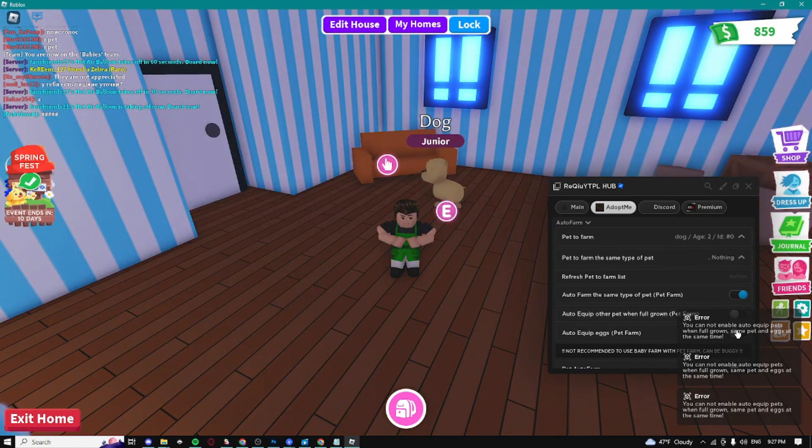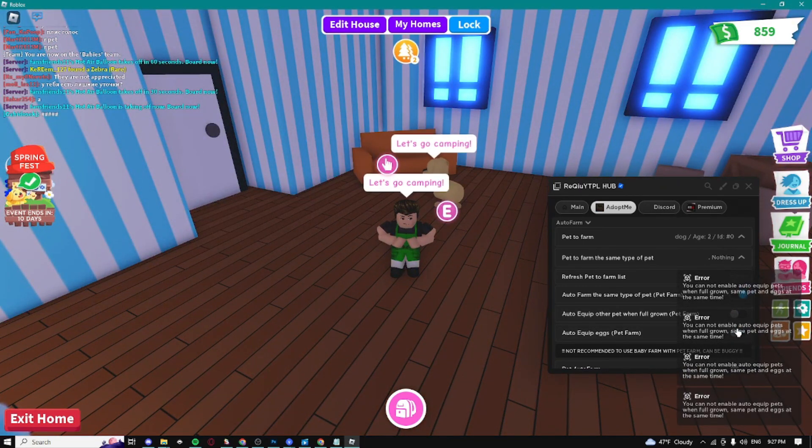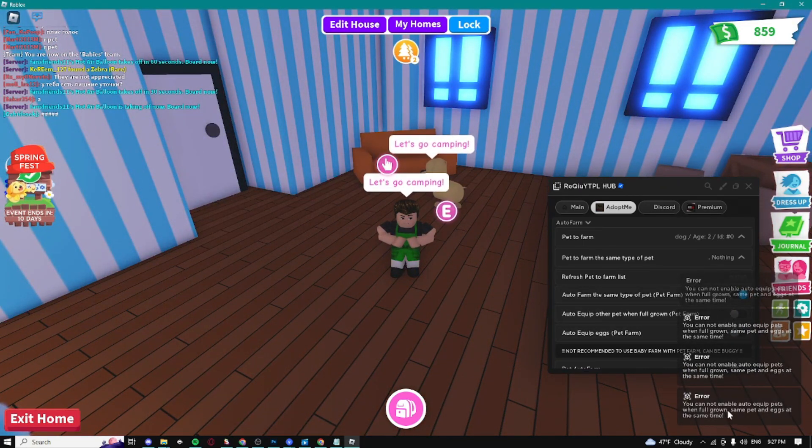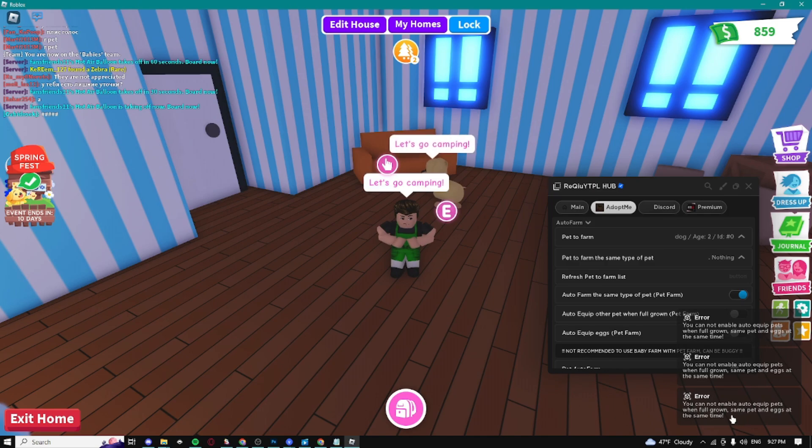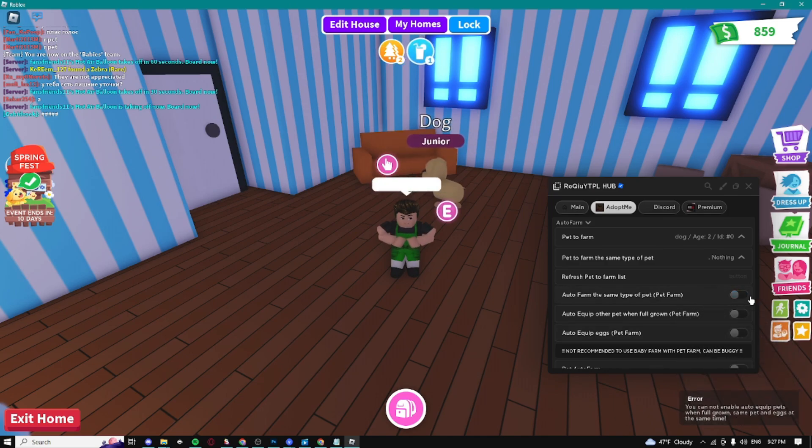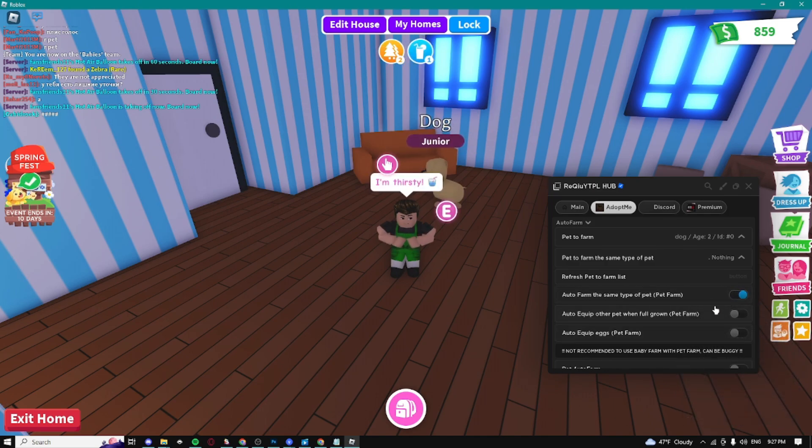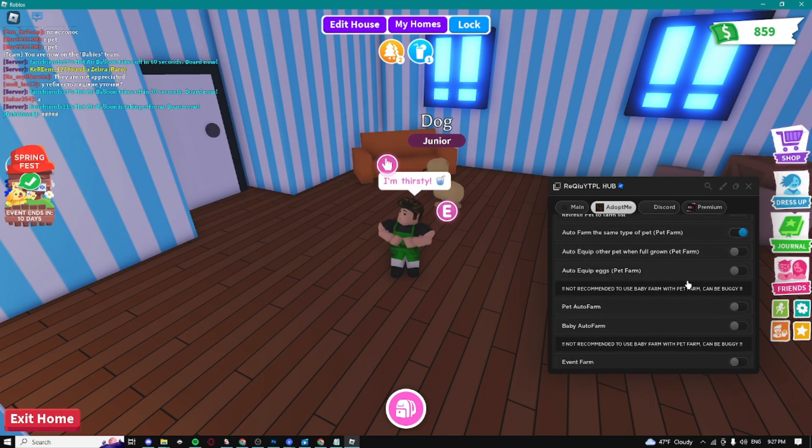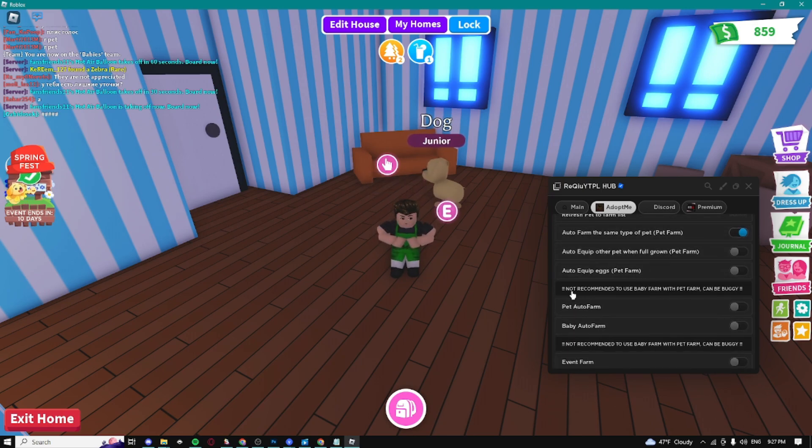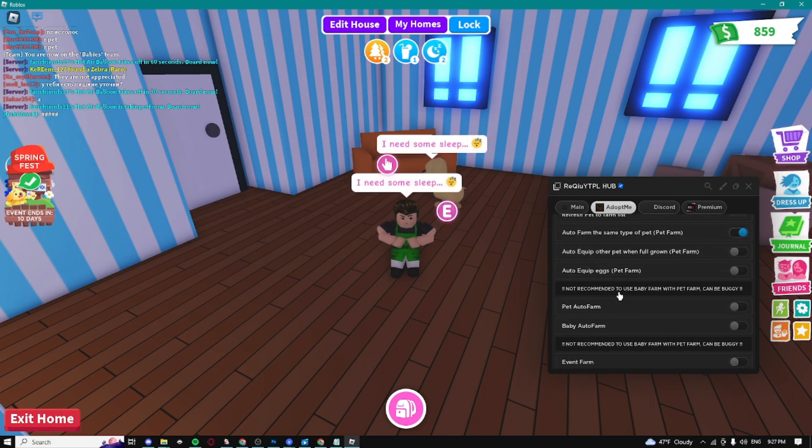This is basically the pet farm, but it says you cannot enable auto equip eggs when full grown, same pets, and eggs at the same time. You can't have all these enabled at once. It's not recommended to use baby farm with pet farm because it can be buggy, but you can enable the pet farm right here.